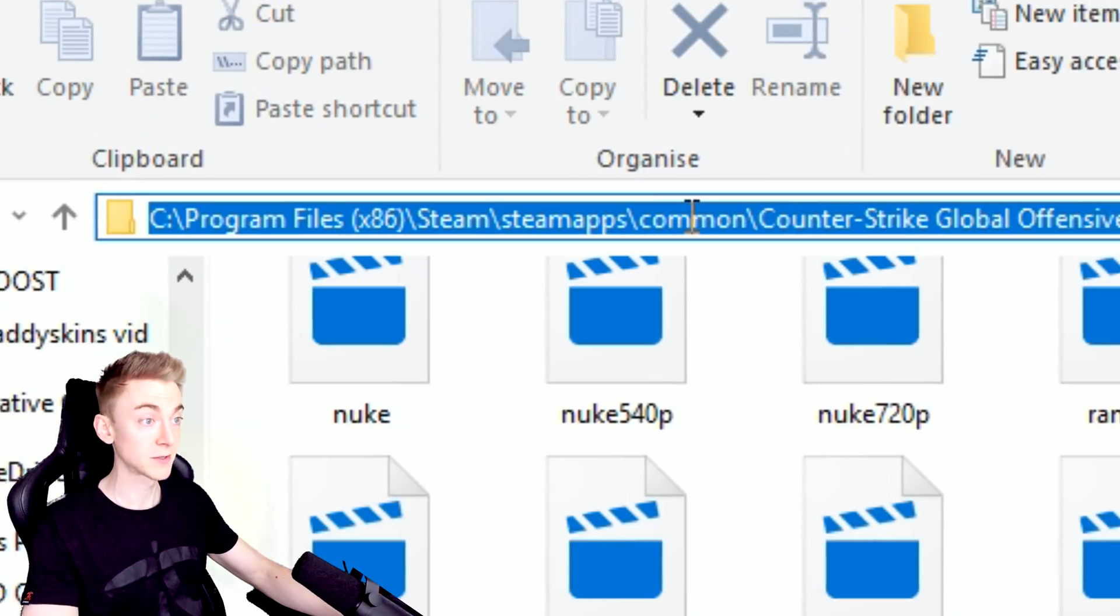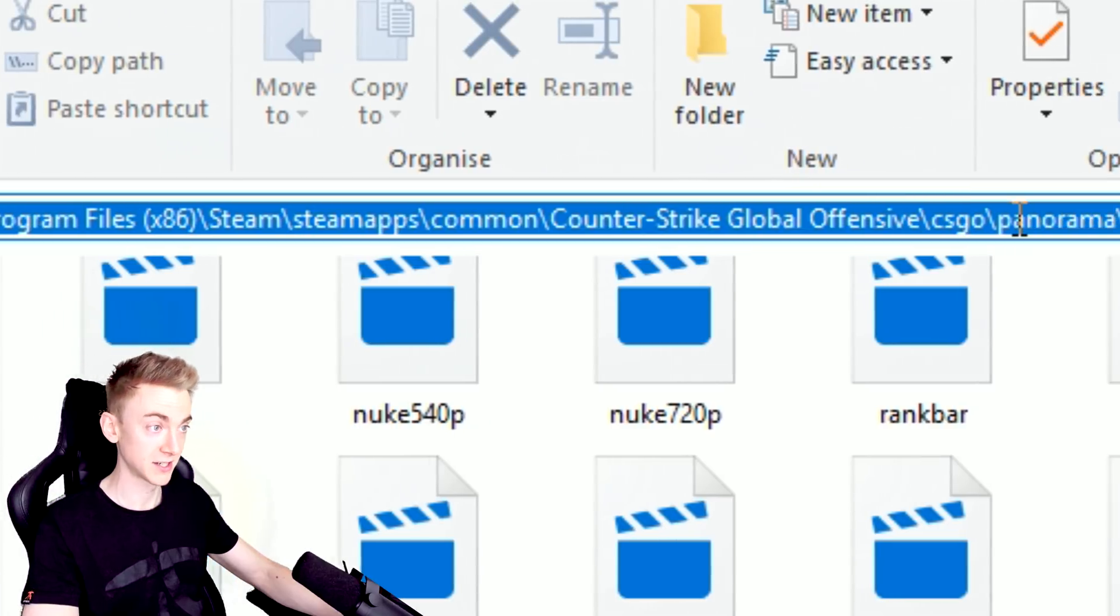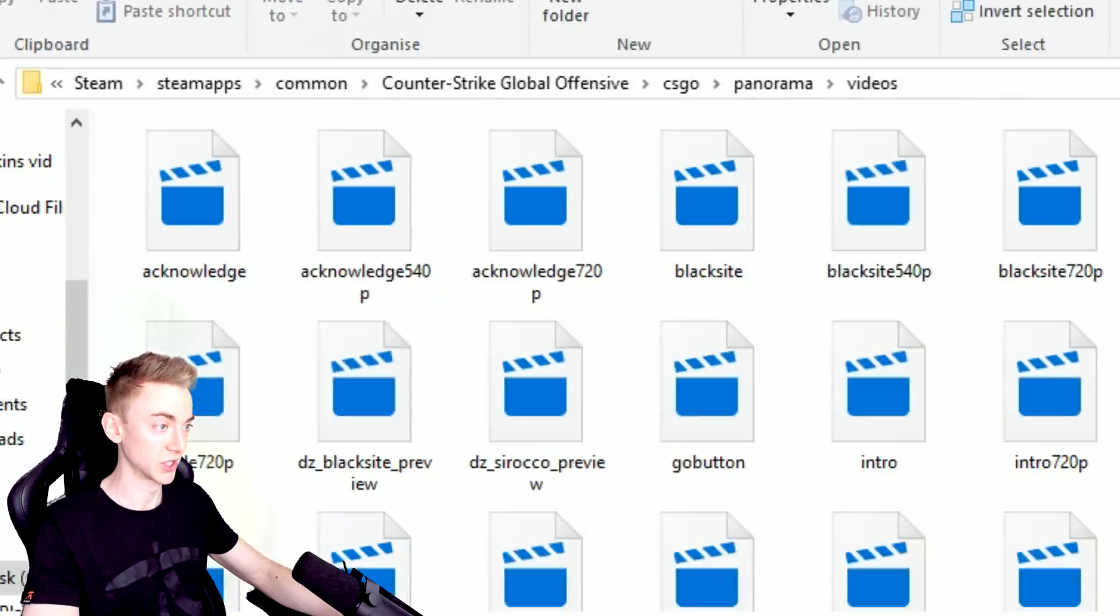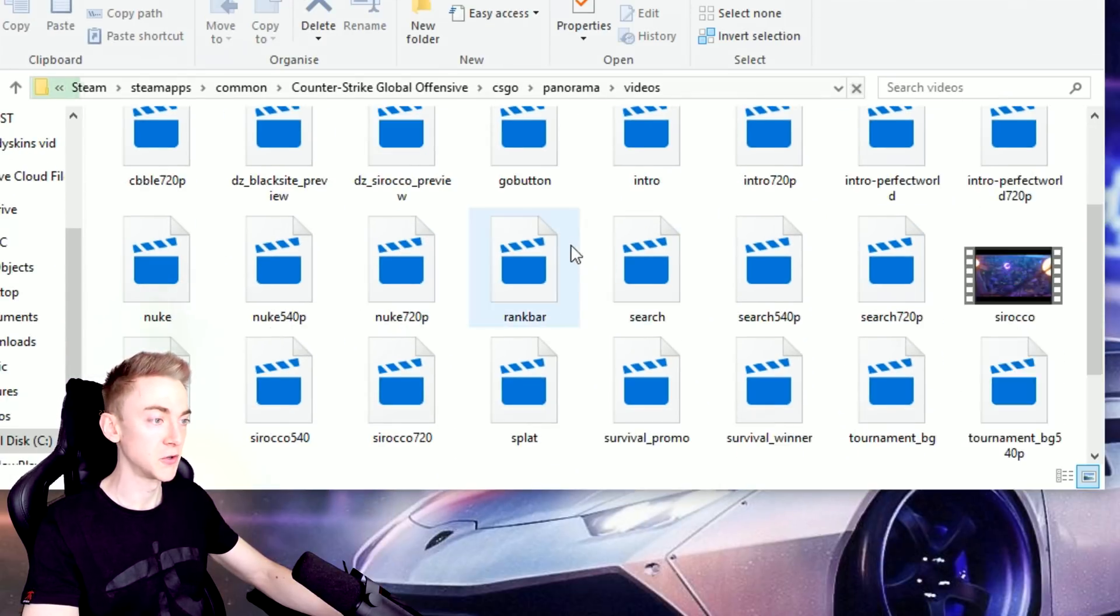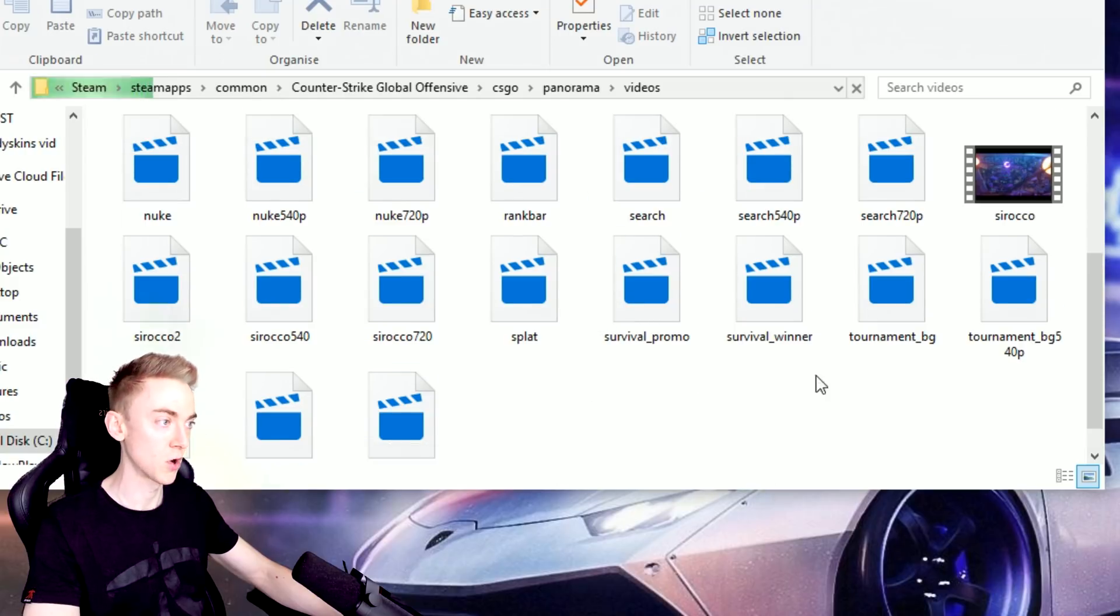Either way, it is Steam Apps, Common, Counter-Strike Global Offensive, CSGO Panorama Videos. And you can see all the videos here used by CS in the whole Panorama update.